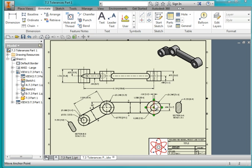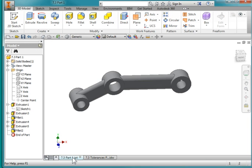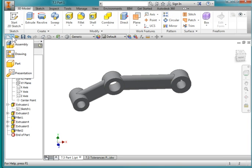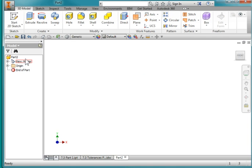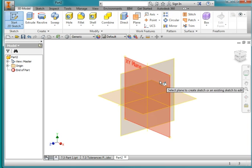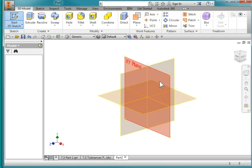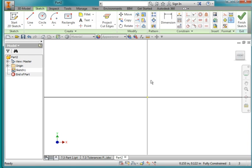We'll create this drawing. Start out by creating this part. I'm going to create a new part, a new sketch on the XY plane.